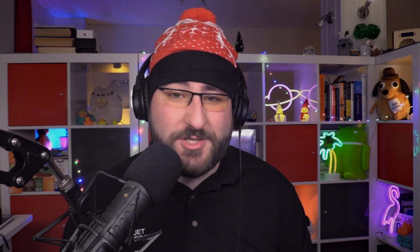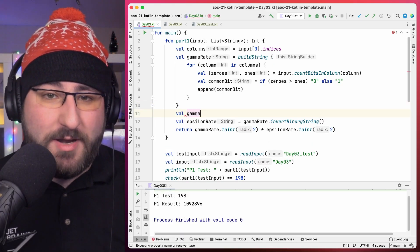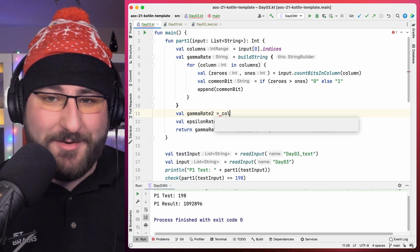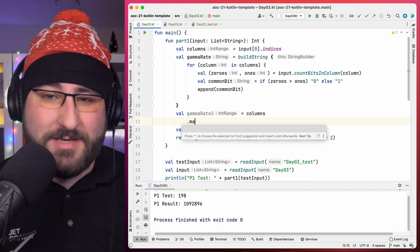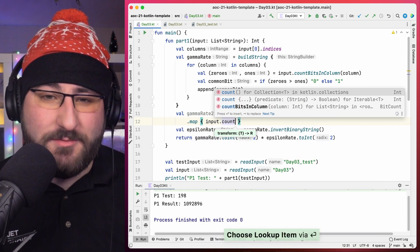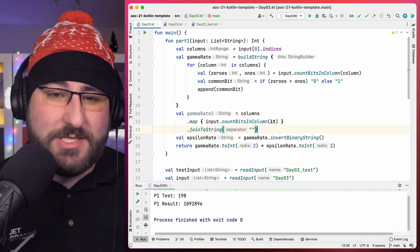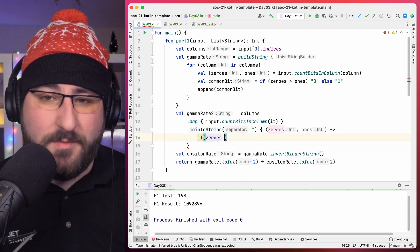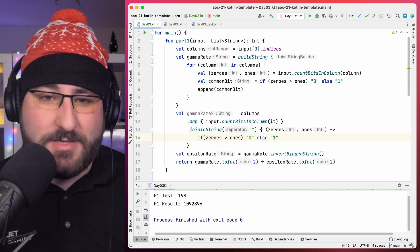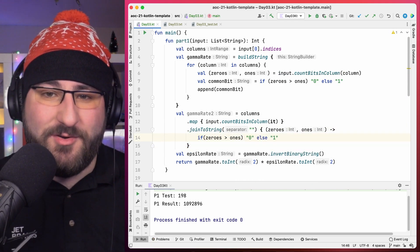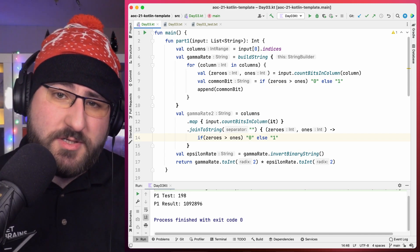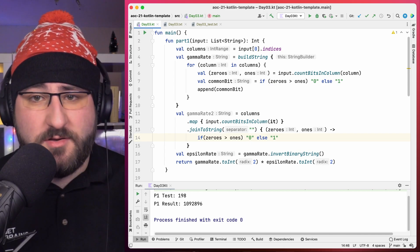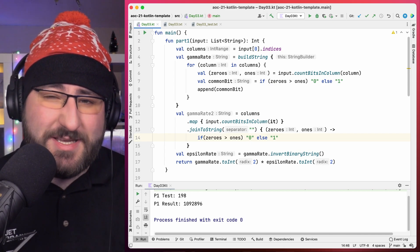joinToString takes a transform function, we can actually rewrite the way to calculate the gamma rate in a more funky, more functional style. We can first take each column number, turn this into a collection of bit counts via the map function, and then use the joinToString function with a transformer to morph each bit count into a 1 or a 0, based on which occurred more often. Now that you've seen the solution using buildString, append and loop, and also the map joinToString solutions, I'm actually curious. Which one do you prefer? Head down to the comments and let me know.